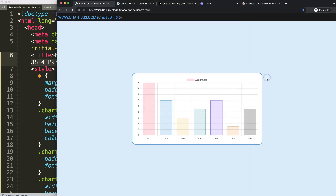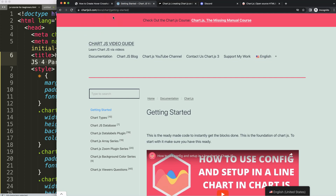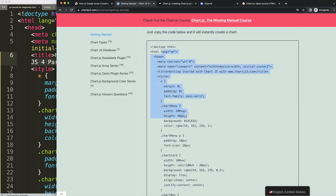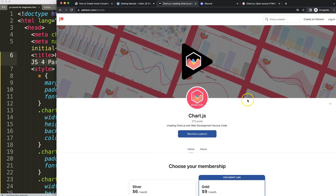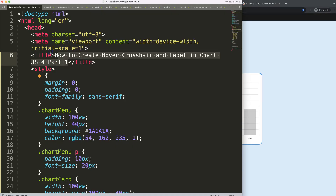First of all, we need to have the boilerplate template. You can find this on chartjs3.com under Getting Started — the link is also in the description. Scroll down and copy that chunk of code. If you want the source code for this video and many others, check out my Patreon page where you can become a member. We also have a new Discord channel, so check it out and join.